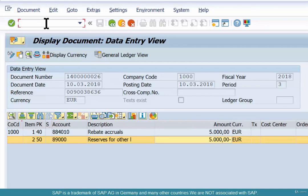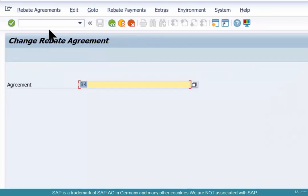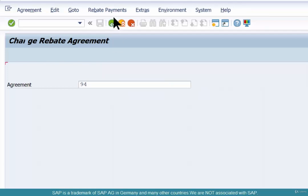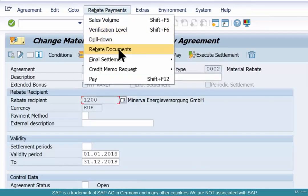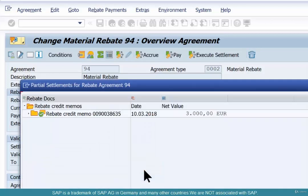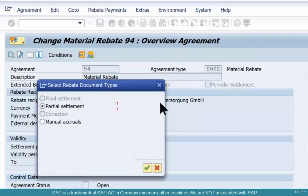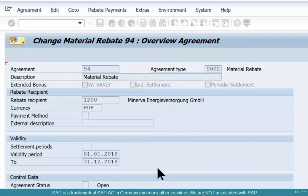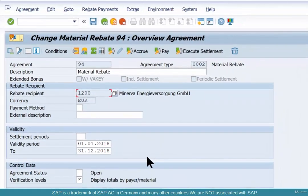Now go back to your rebate agreement — slash N VBO2, 94 — rebate agreements, rebate documents. You'll see that there are two of these: partial settlement and manual accruals, because we have created two documents. The total reserve is $10,000, $3,000 has been paid back as a partial settlement, and $5,000 has been accrued.